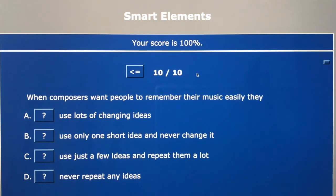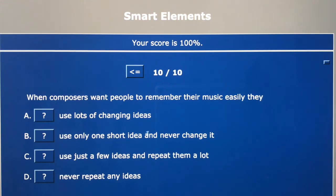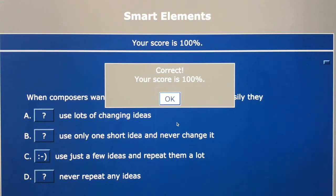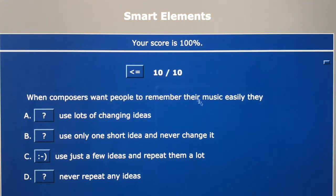Finally, question ten — when composers want people to remember their music easily: if the ideas change a lot, you probably wouldn't remember any of them. Using only one short idea and never changing it might be memorable but would be a pretty boring piece of music. The answer is C — use just a few ideas and repeat them a lot. That makes sense. If there are things you're not sure about, don't forget you can always watch the video again or just rewind and watch bits of it. Thank you for learning.